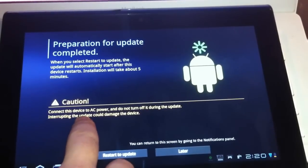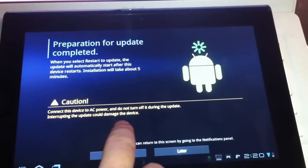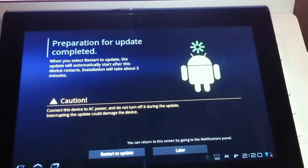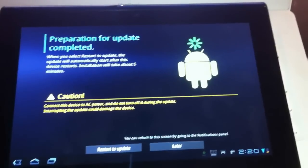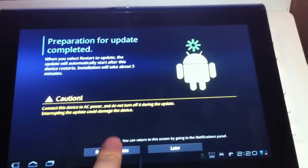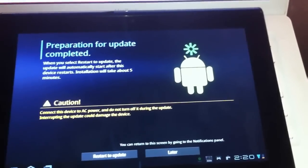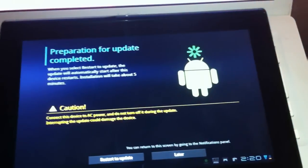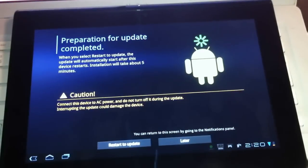Caution: connect this device to an AC power source. Okay, I'm definitely going to need to connect this. What I'm going to do is restart it, connect it up, and then do a part 2 of this video. So I'll see you guys in a few minutes.